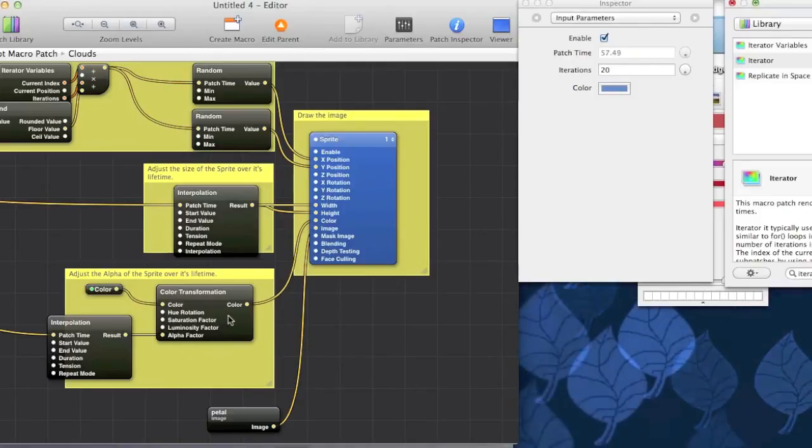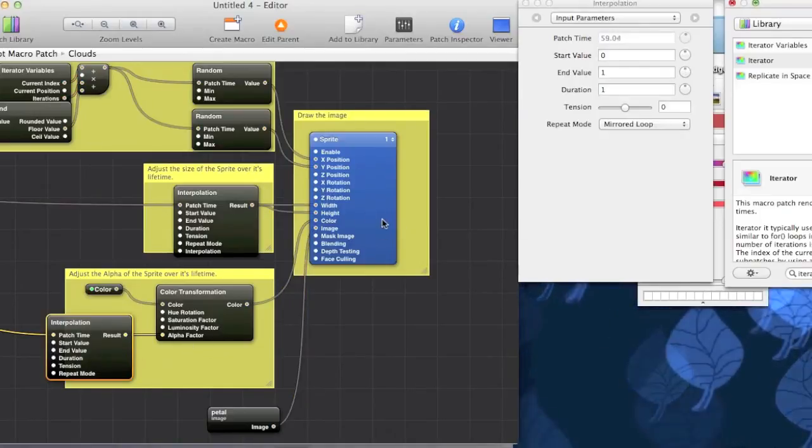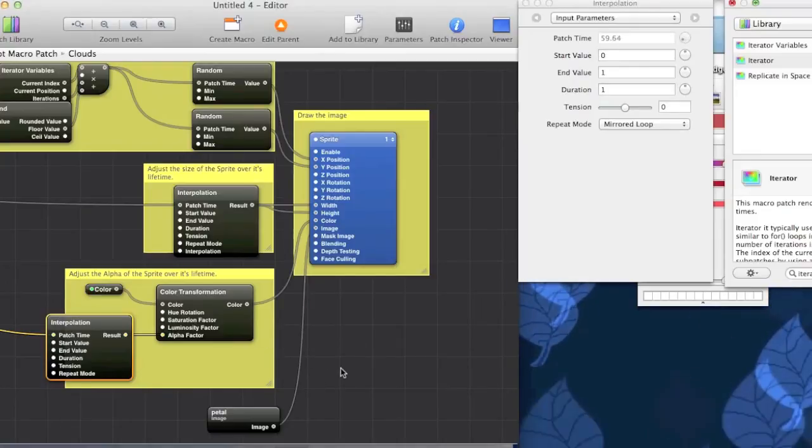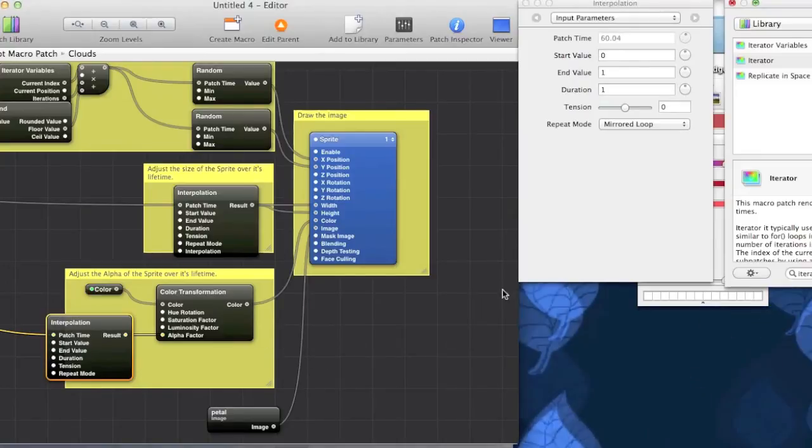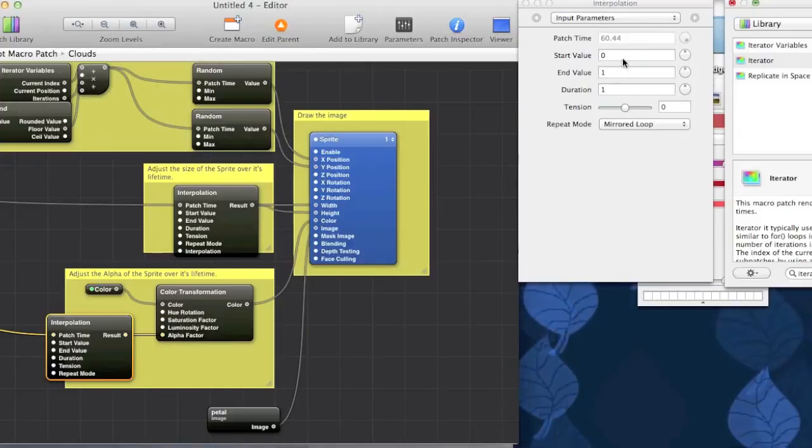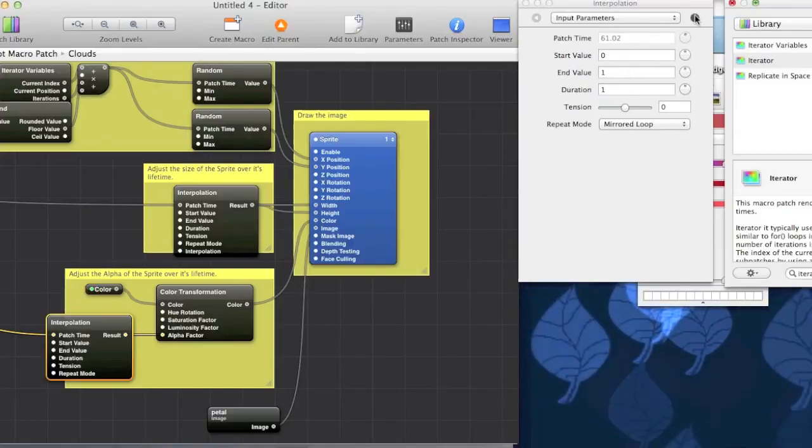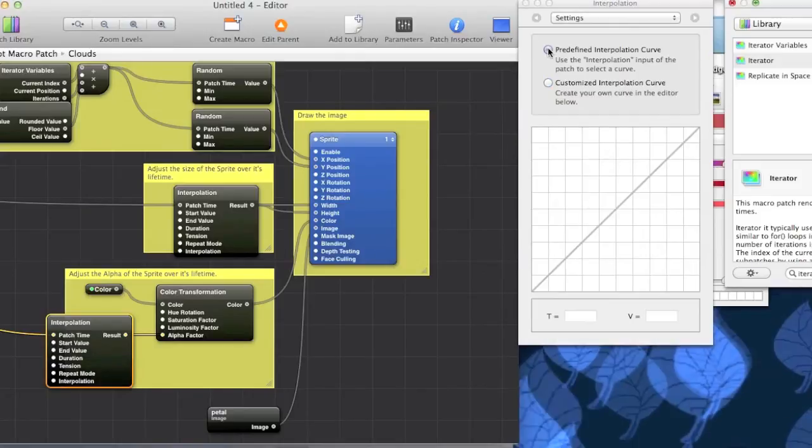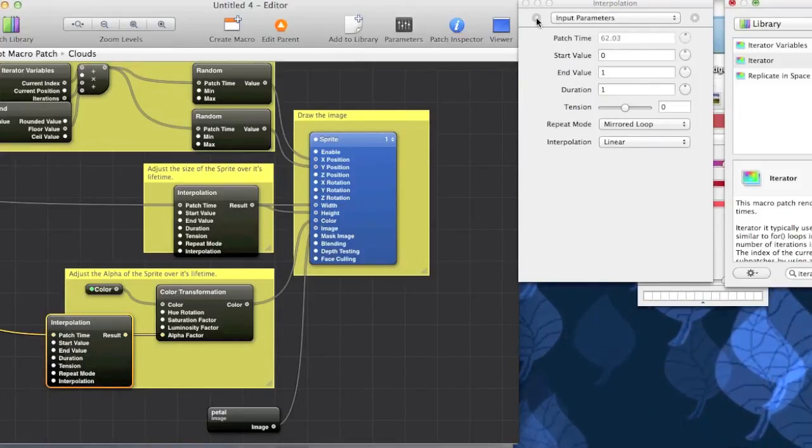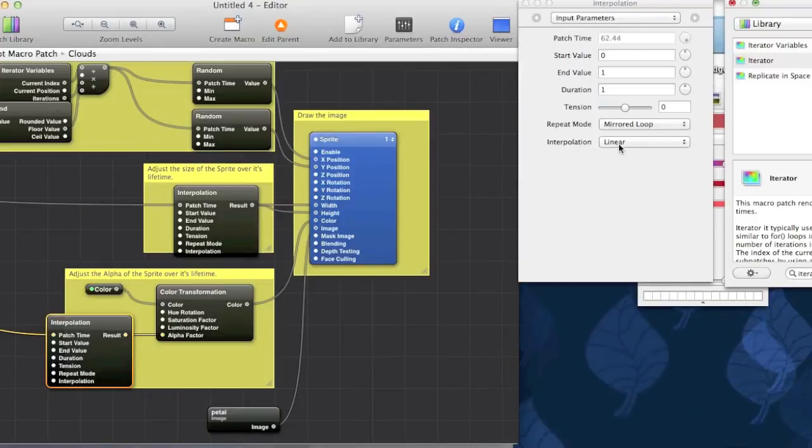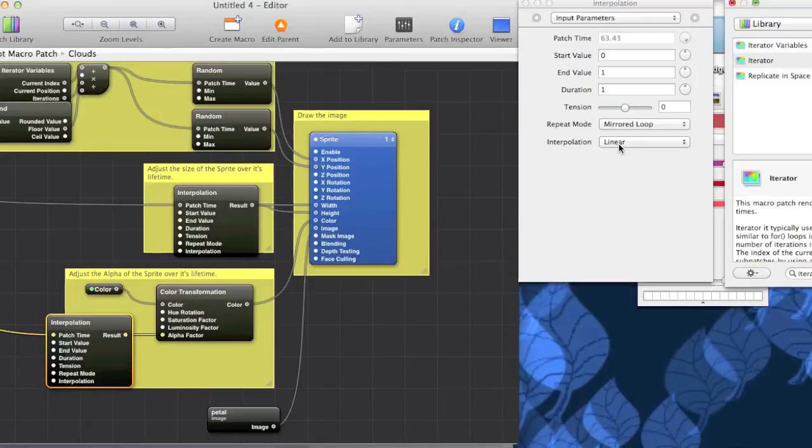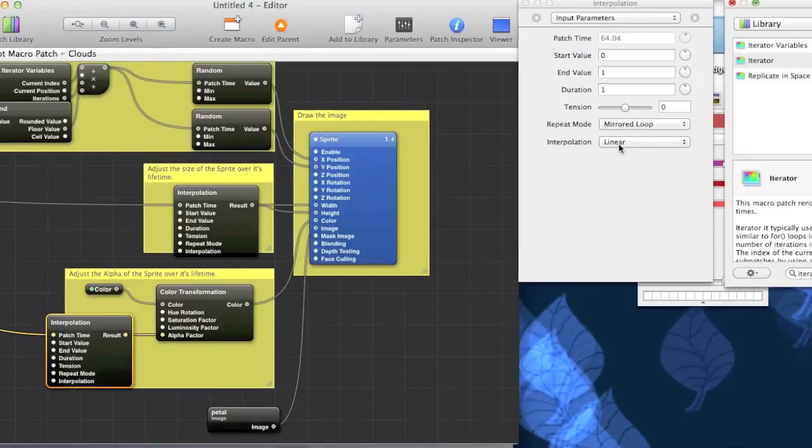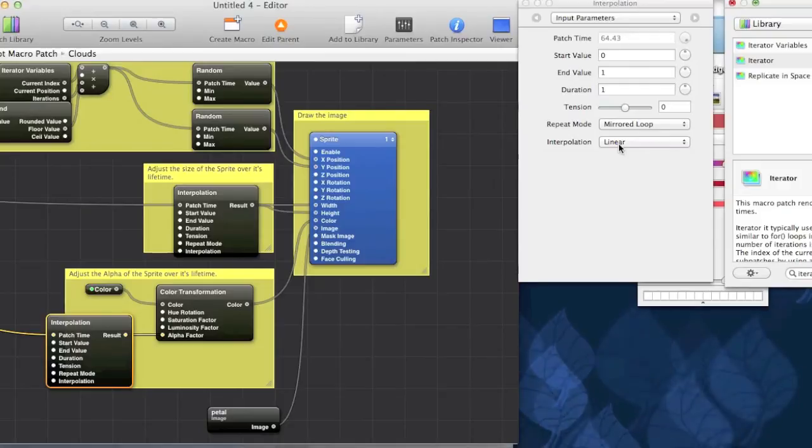And, the interpolation patch transforms the colour by changing its alpha or transparency value. Okay. So, colour goes in, its transparency gets changed and then it feeds in to sprite. So, as normal, you can, editing the start value will change the starting transparency. Transparency has to be a number between 0 and 1. And, of course, you can change the ending transparency.